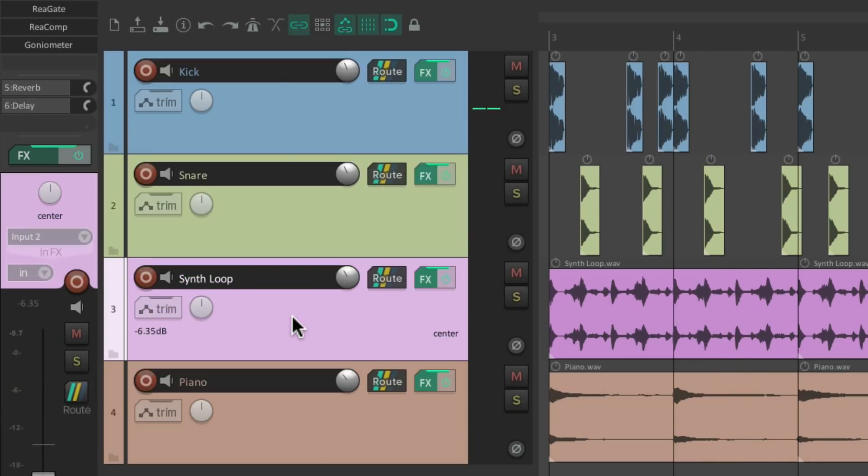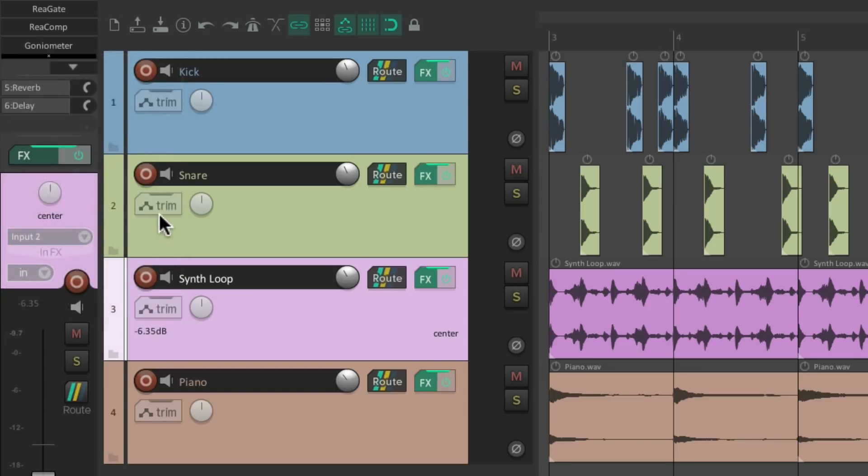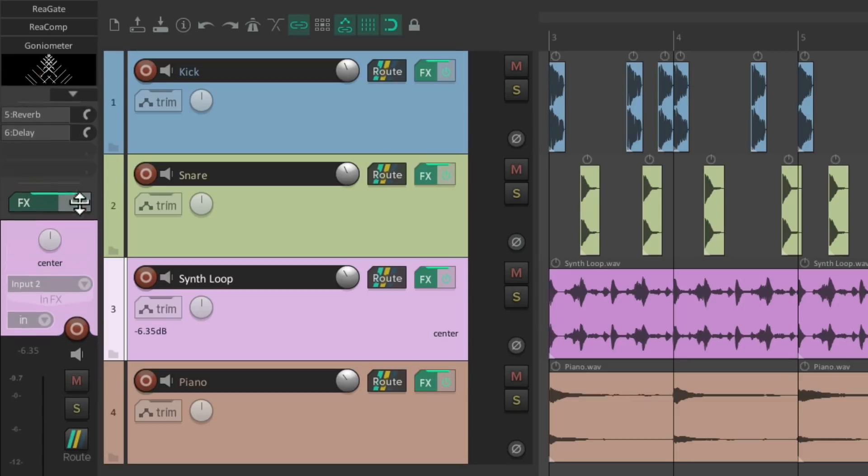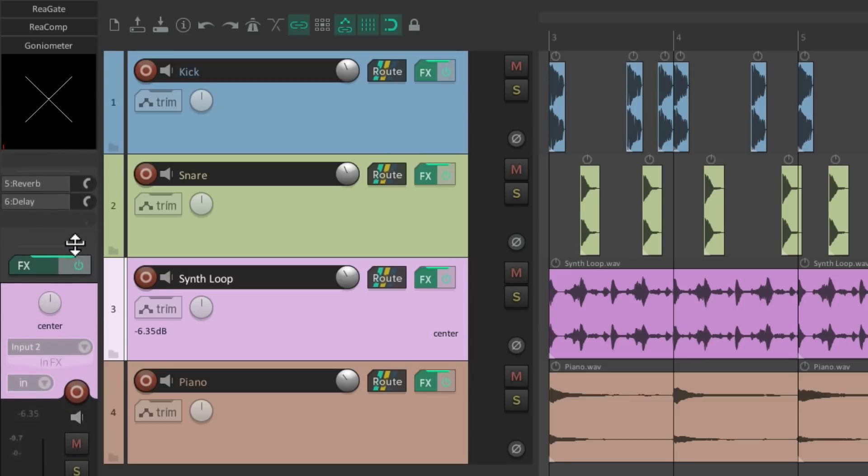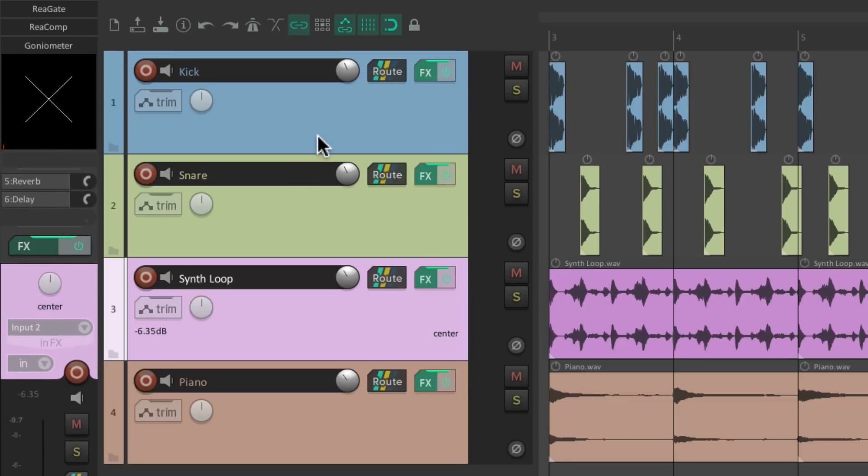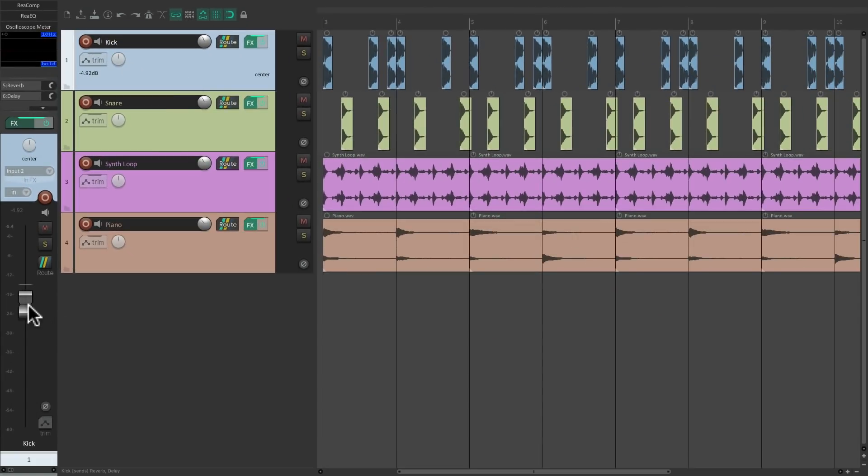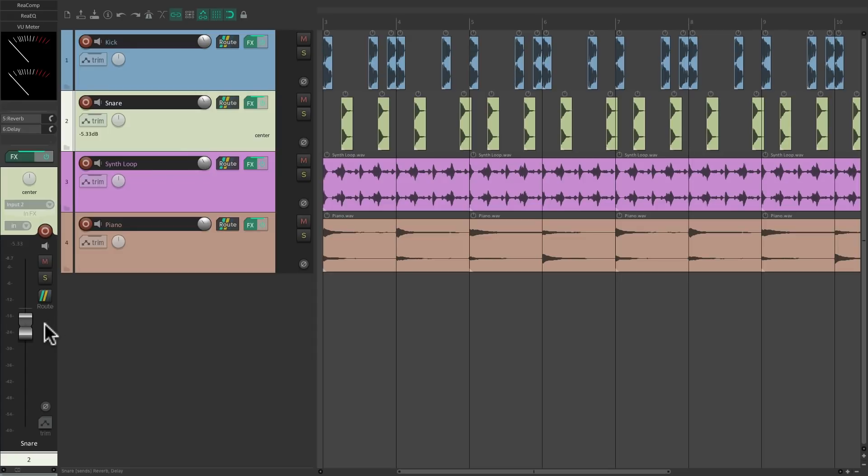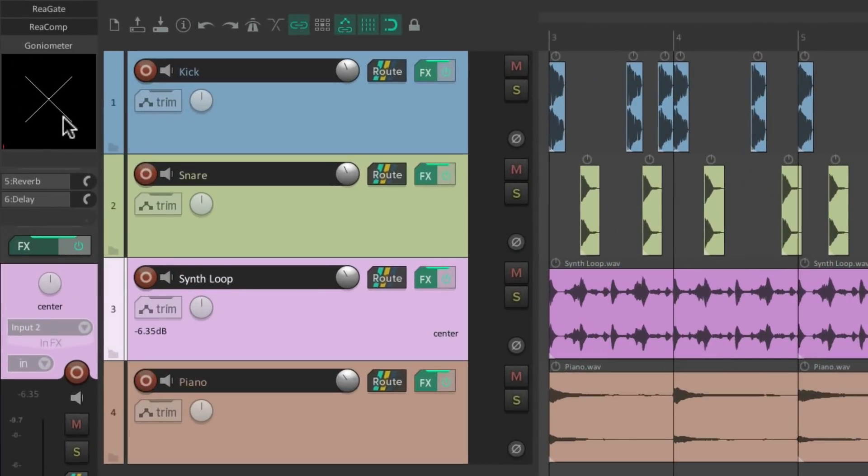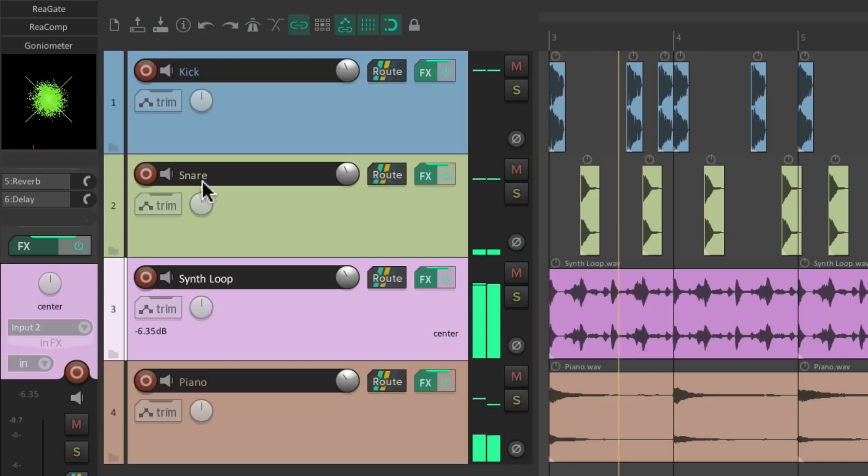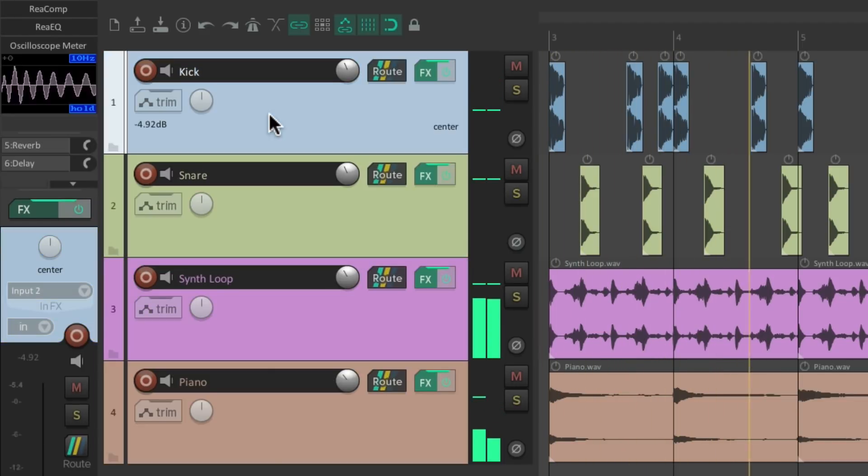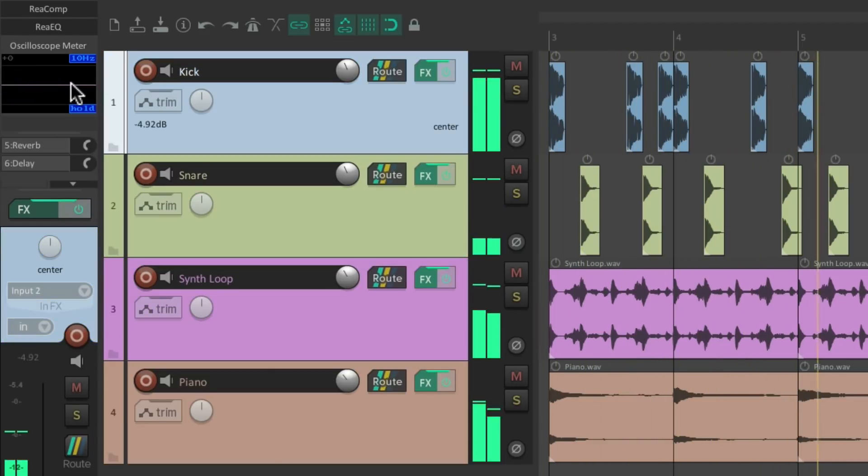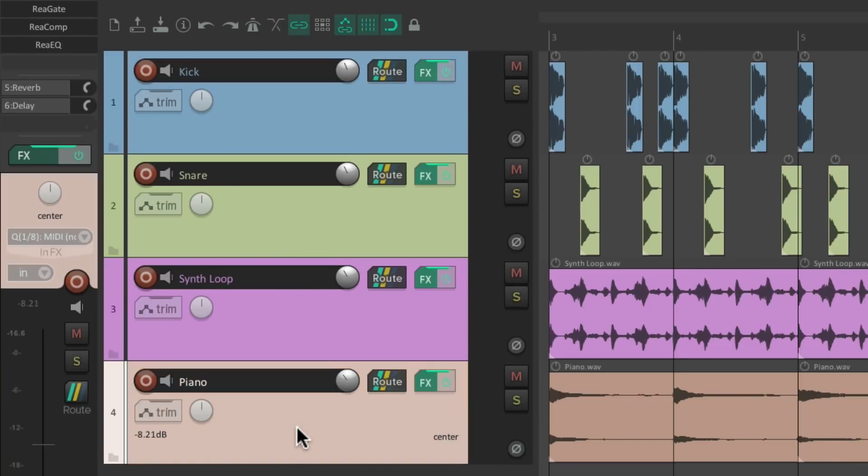And the synth loop has a goniometer on it. Show embedded user interface in the mixer, make this bigger. Now each track is set up to look different. We can still grab the faders the same way but we'll see the meters differently on each track, or any plugins we want. And the piano looks like this.